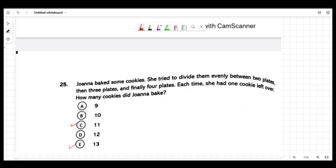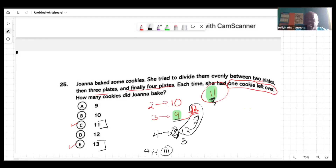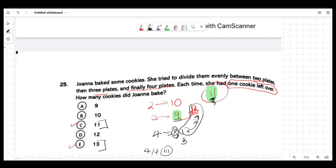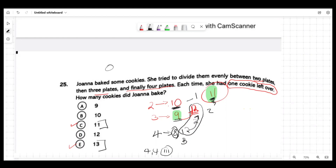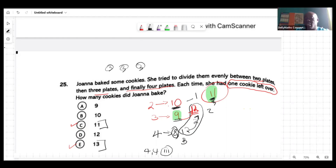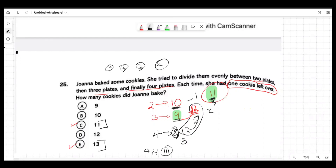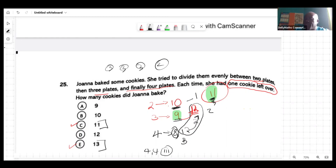Let's look at eleven first, then thirteen. If you have eleven cookies and divide by two, you go up to ten — one is left in your hand, fine. But if you divide by three, you go up to nine and two cookies are left in your hand, not one. You put three in one plate, three in the next, three in the next — and you have two cookies left, not one. So eleven is eliminated.